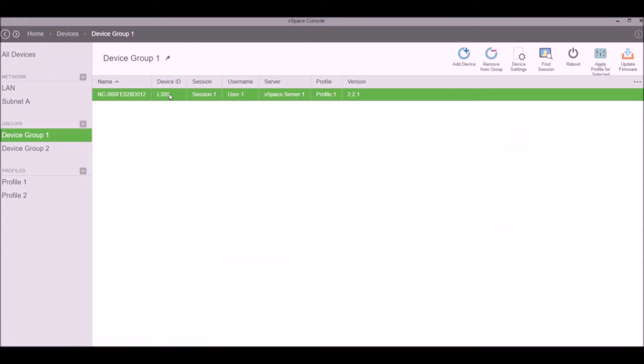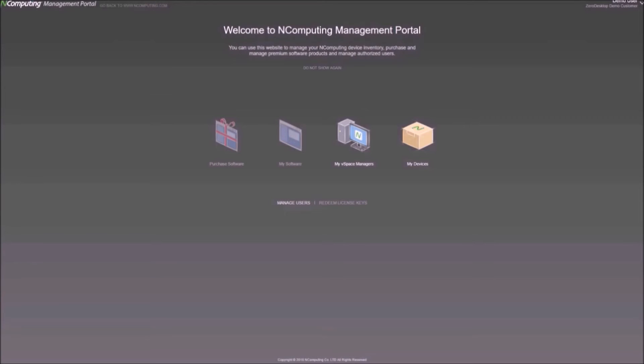Thus, admins easily perform management tasks, including firmware updates, device resets, and vSpace server configuration. The companion vSpace management portal is a cloud-based, one-stop solution to manage end-computing software licenses.